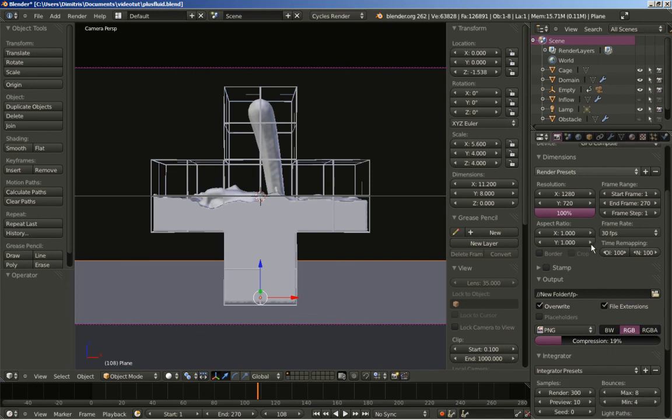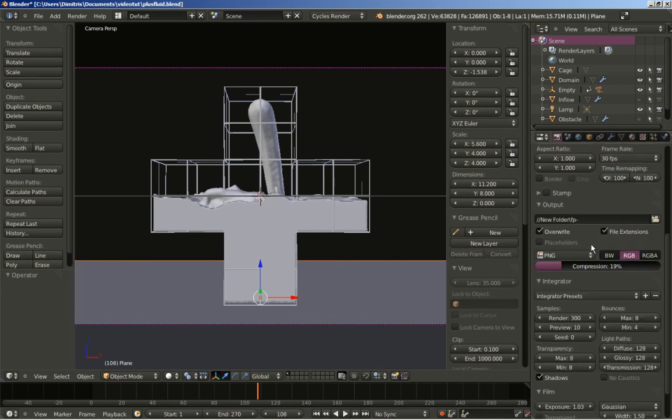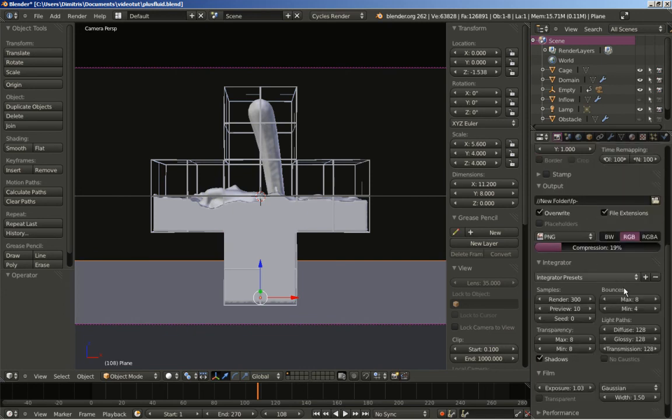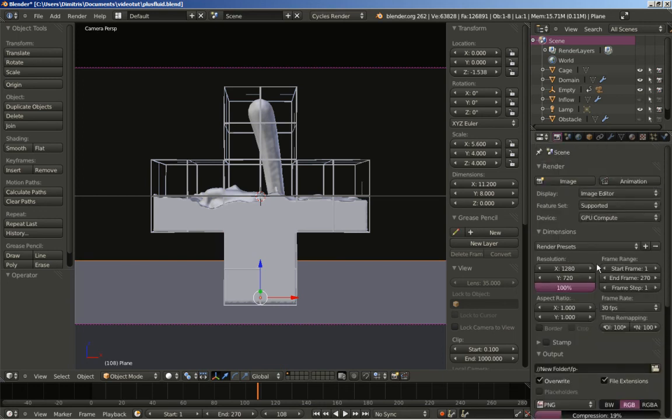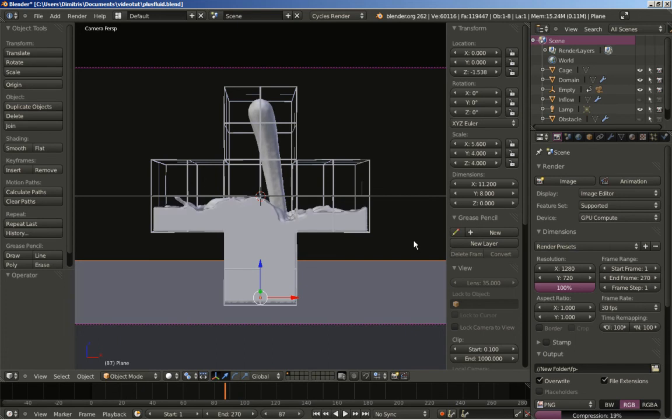I've also changed the Integrator from 50 to 300 and also changed the settings a bit. Let's hit Render to see how it looks.